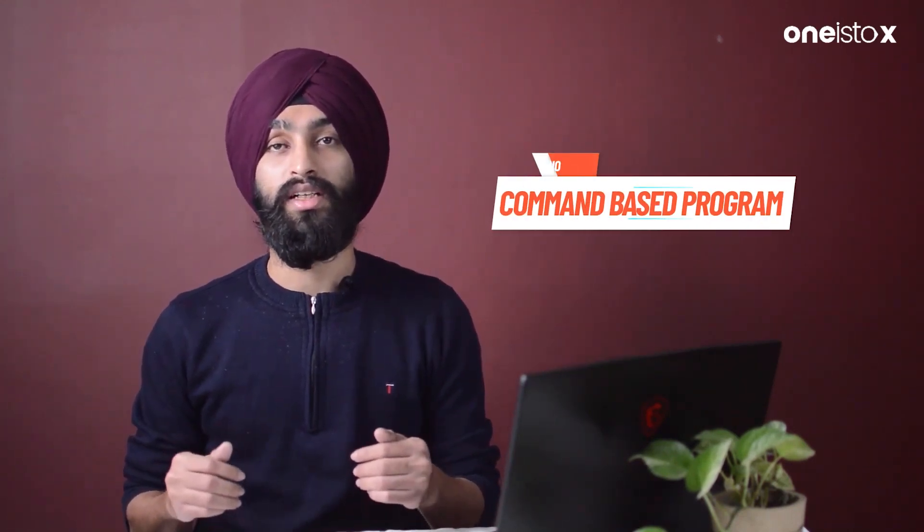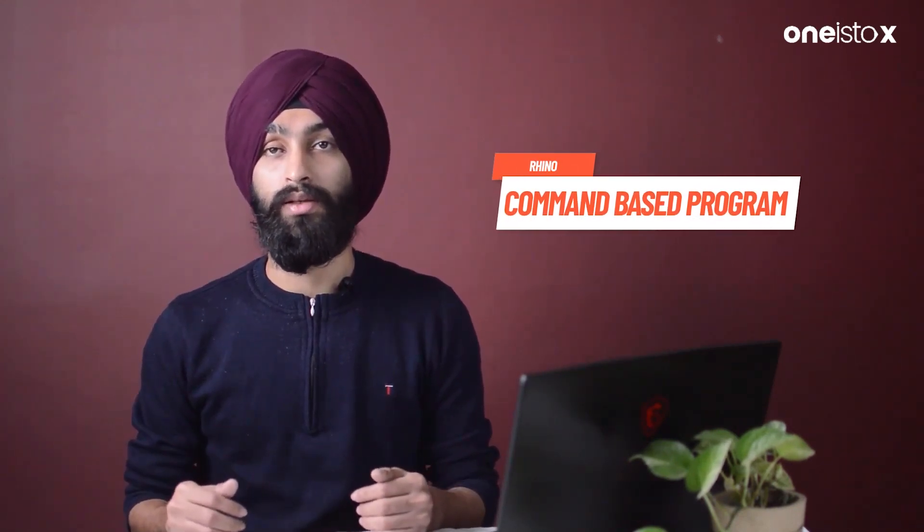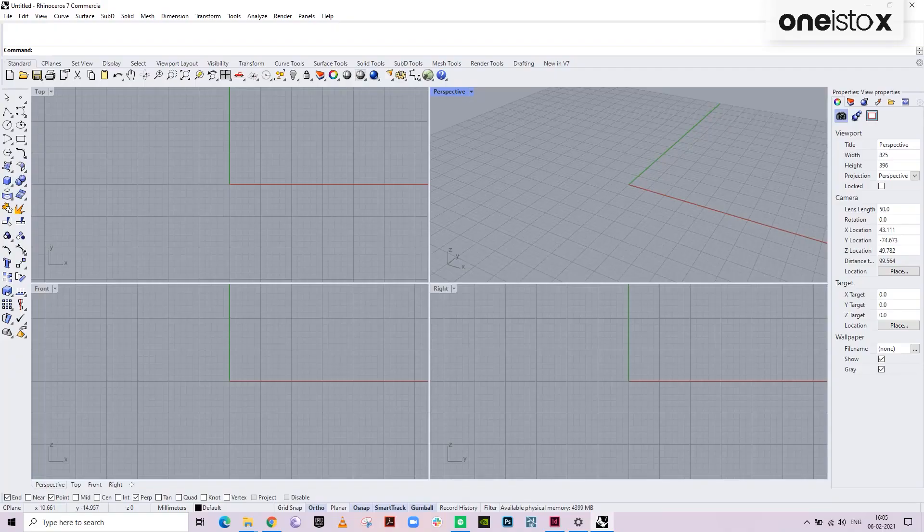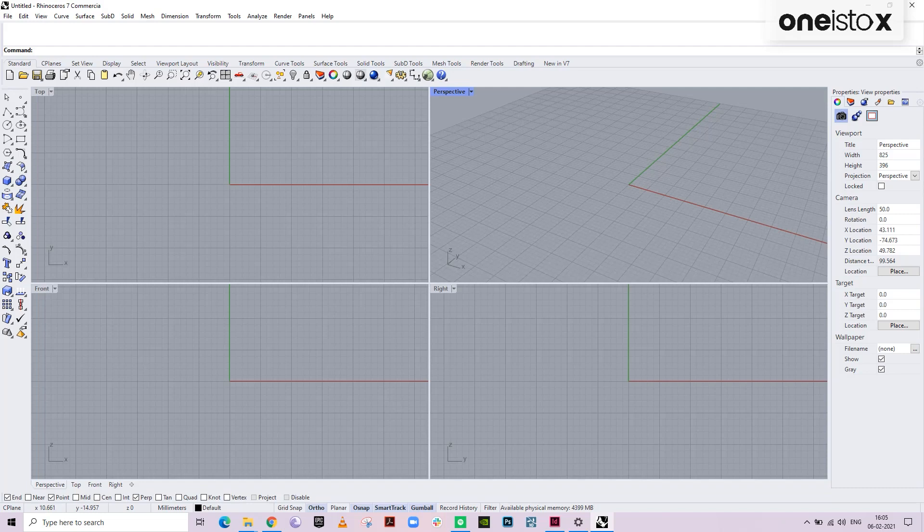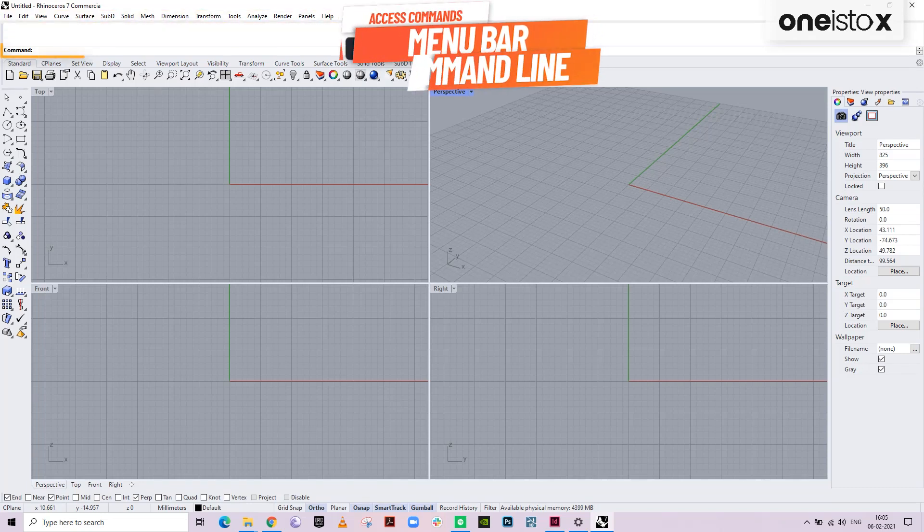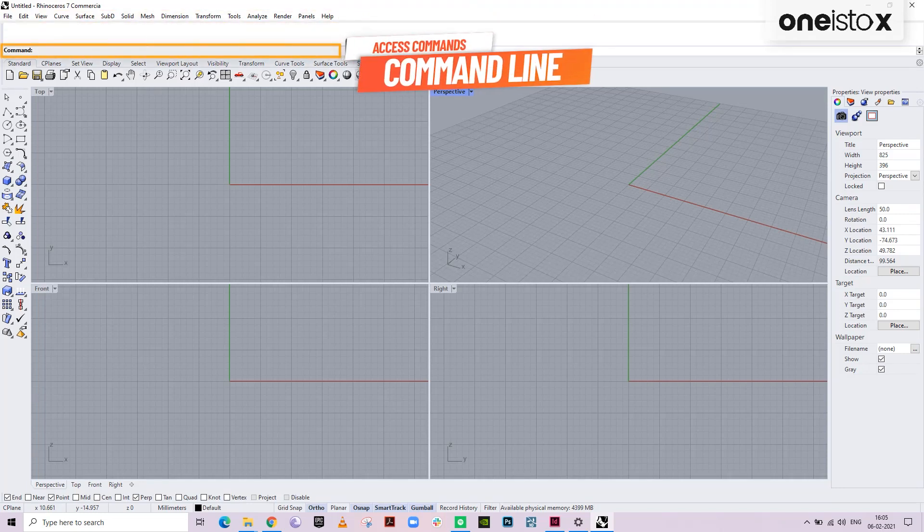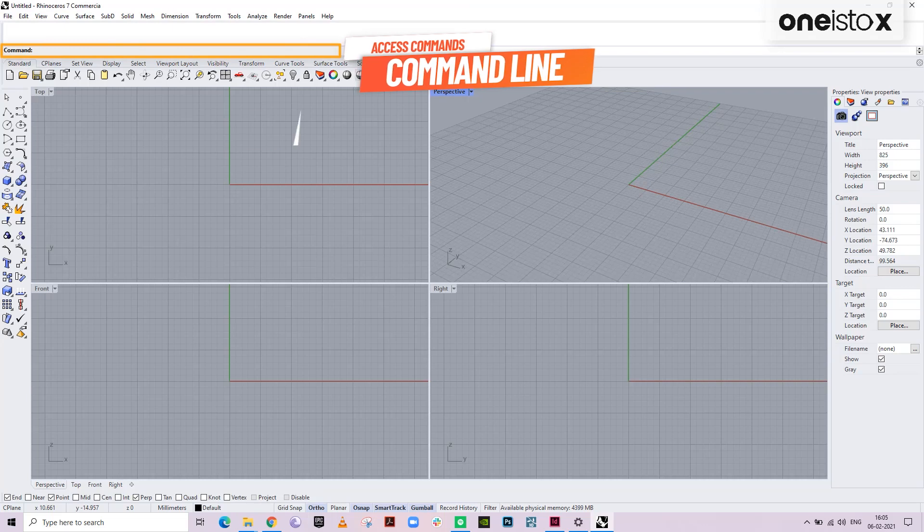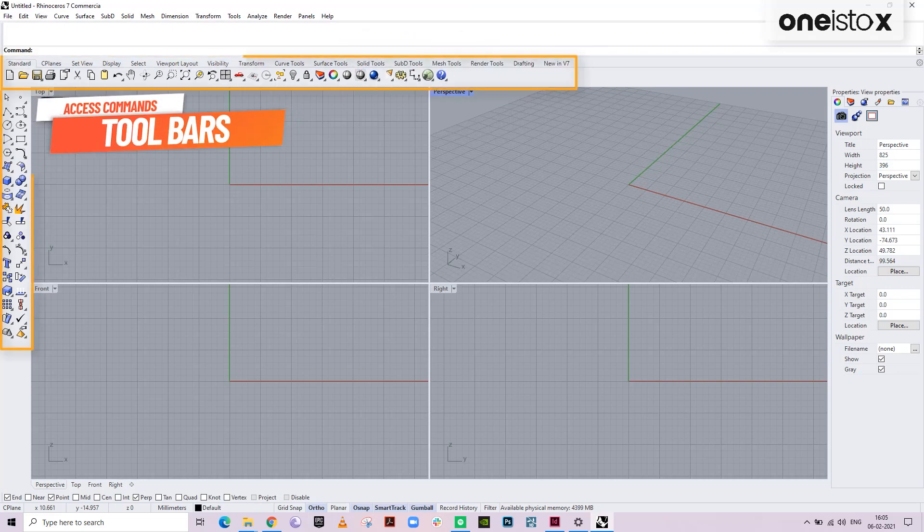As you will see, Rhino is a command-based program, which means that for every action you perform, there is a certain command. Now, there are three ways to access those commands. The first way is through menu bar. The second way is through the command line. And the third way is through toolbars, respectively.